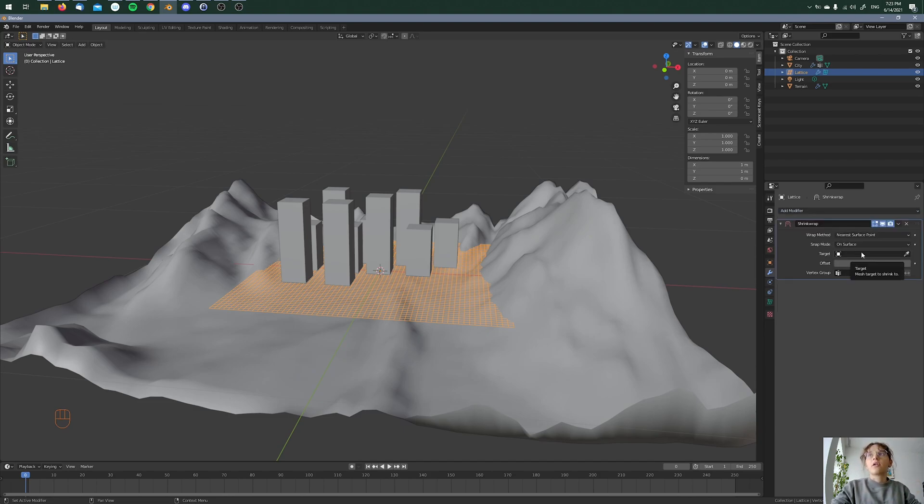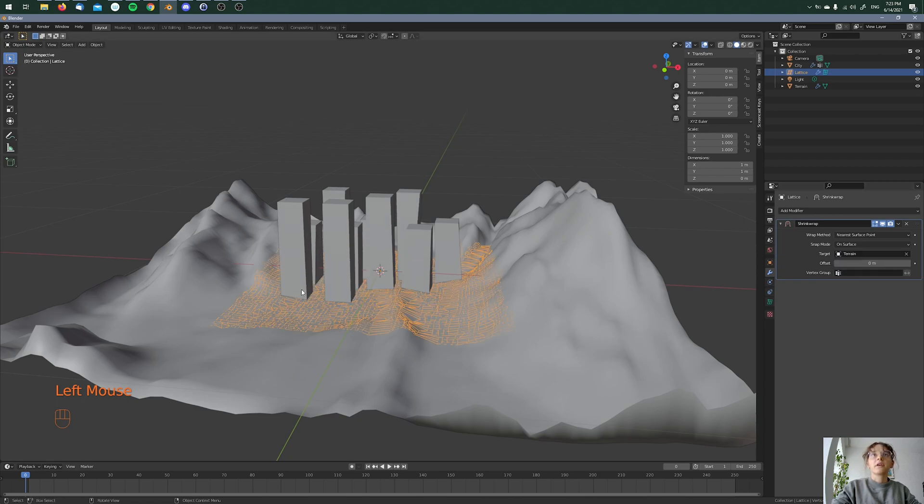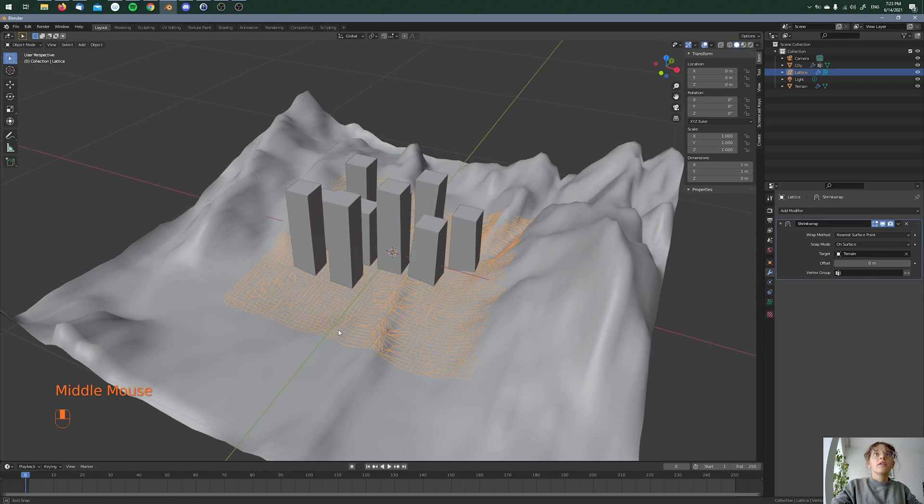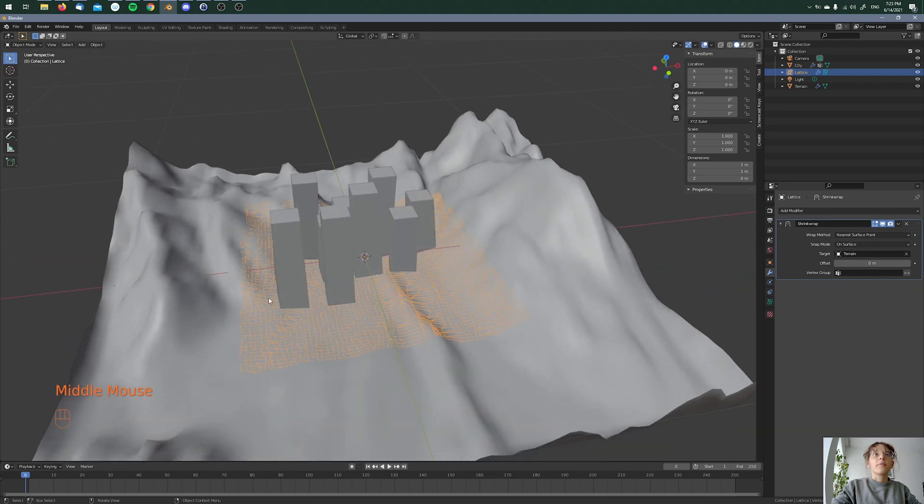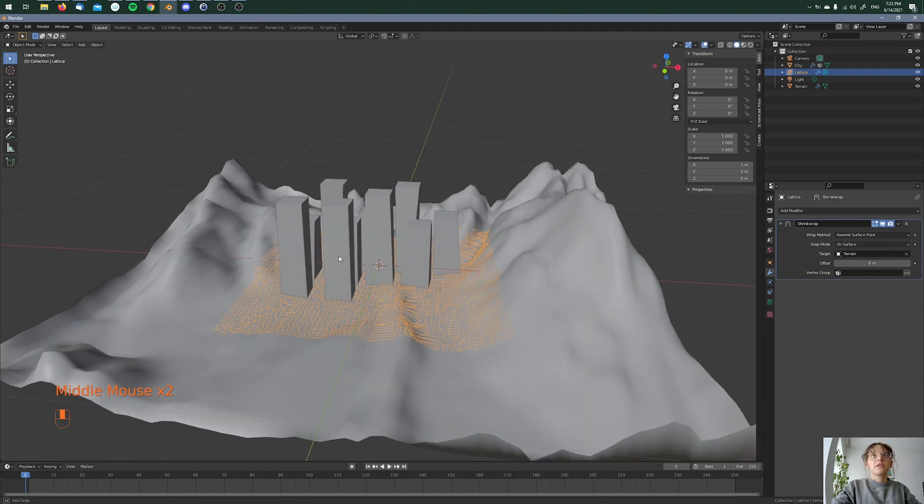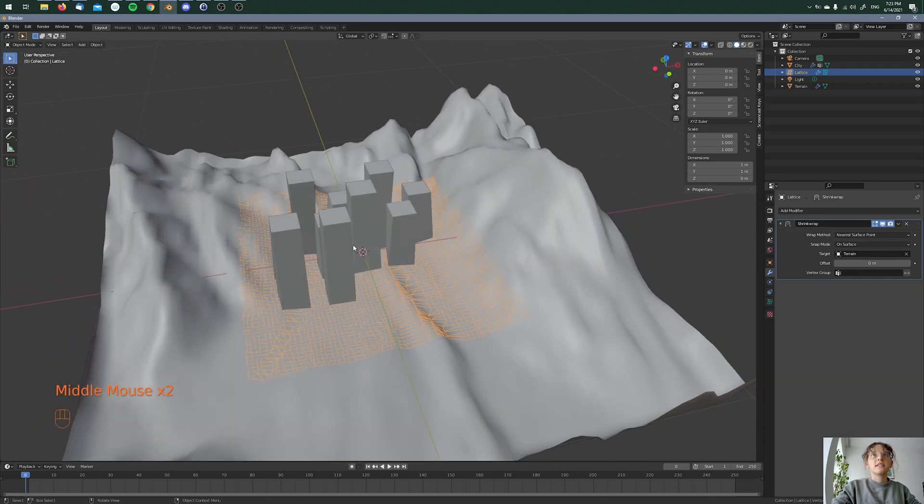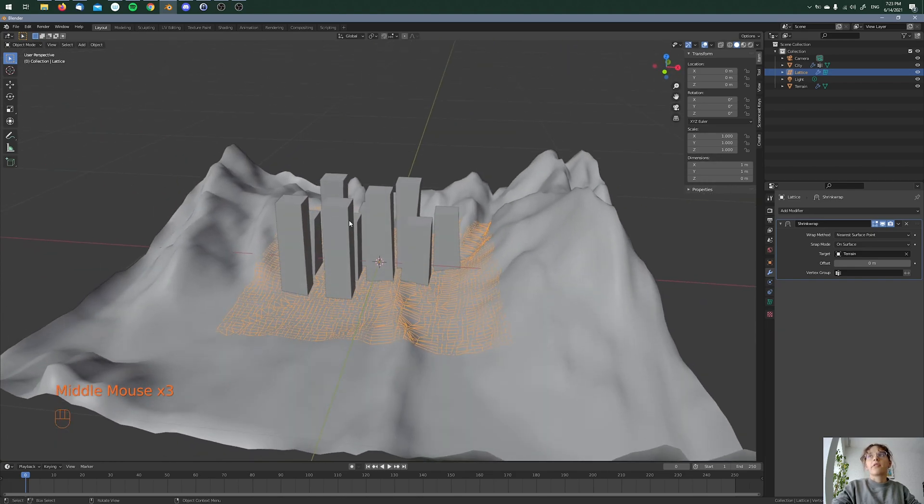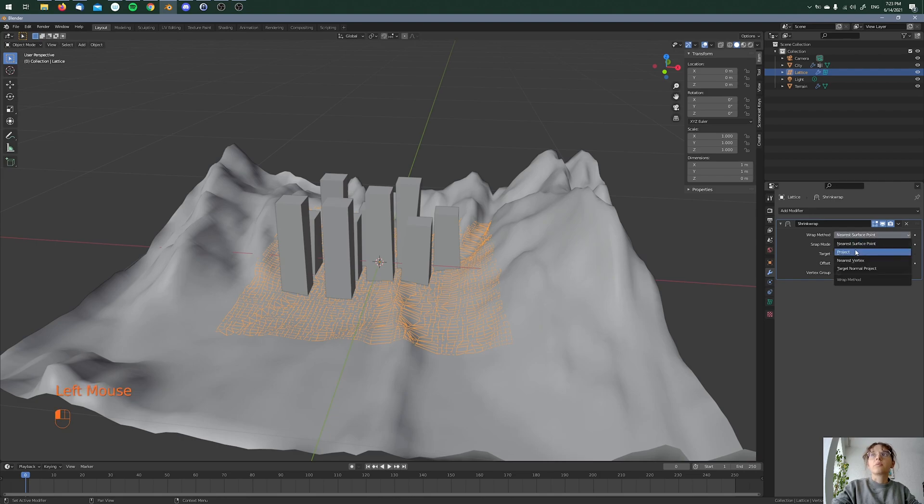So here I'm choosing my target and here's my terrain. And as you can see, the lattice is on our terrain. But you can also see that the cubes are deforming and that's why we have to change the wrap method to project.